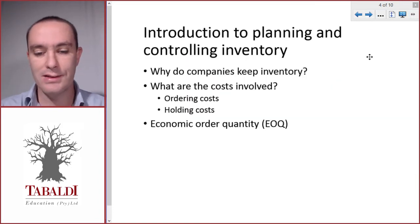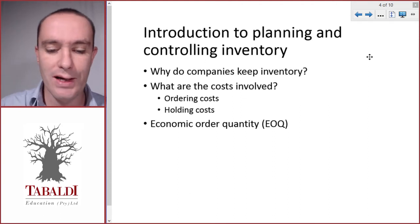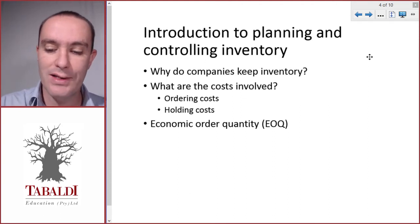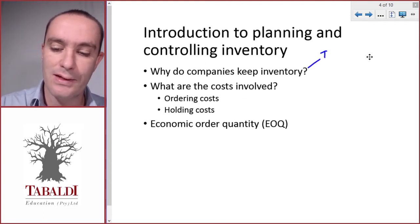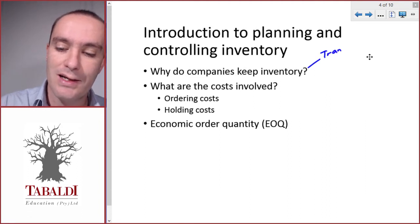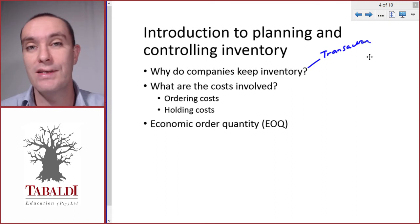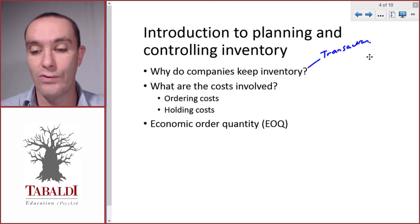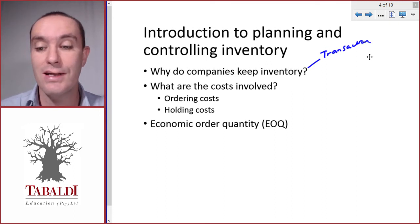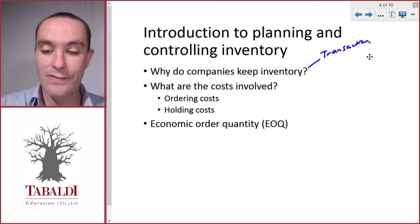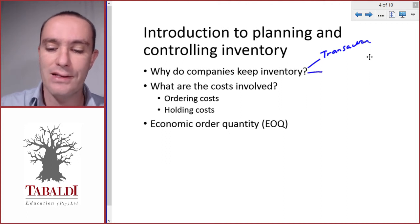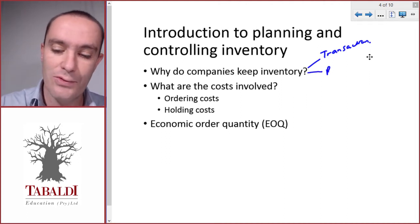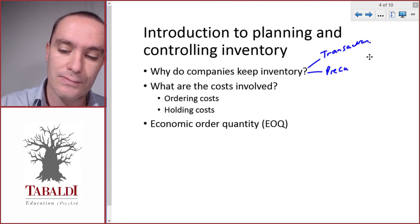Just a quick recap: why do companies keep inventory? The example we mentioned in the previous slide is the transaction motive, so we want enough inventory in order for the business to run smoothly and to service our customers when they come for the inventory. But then there are other reasons as well. Another reason could be precautionary.